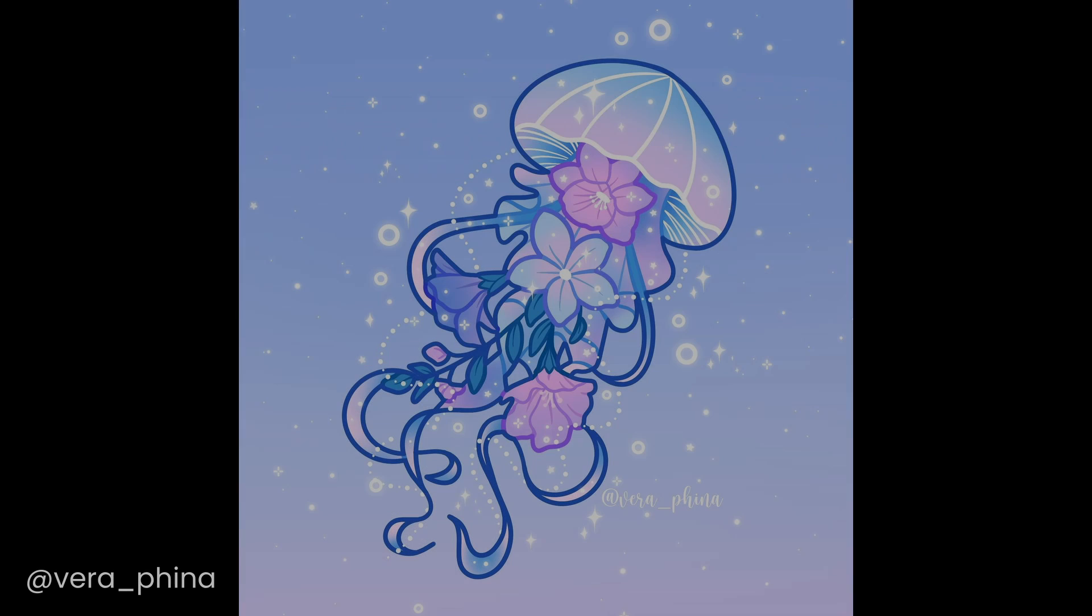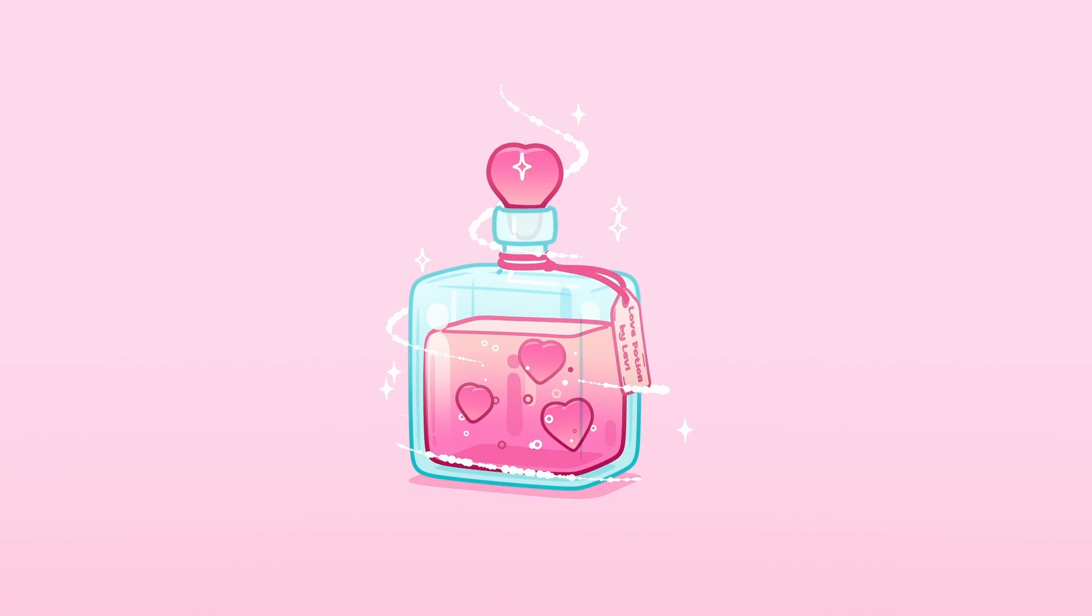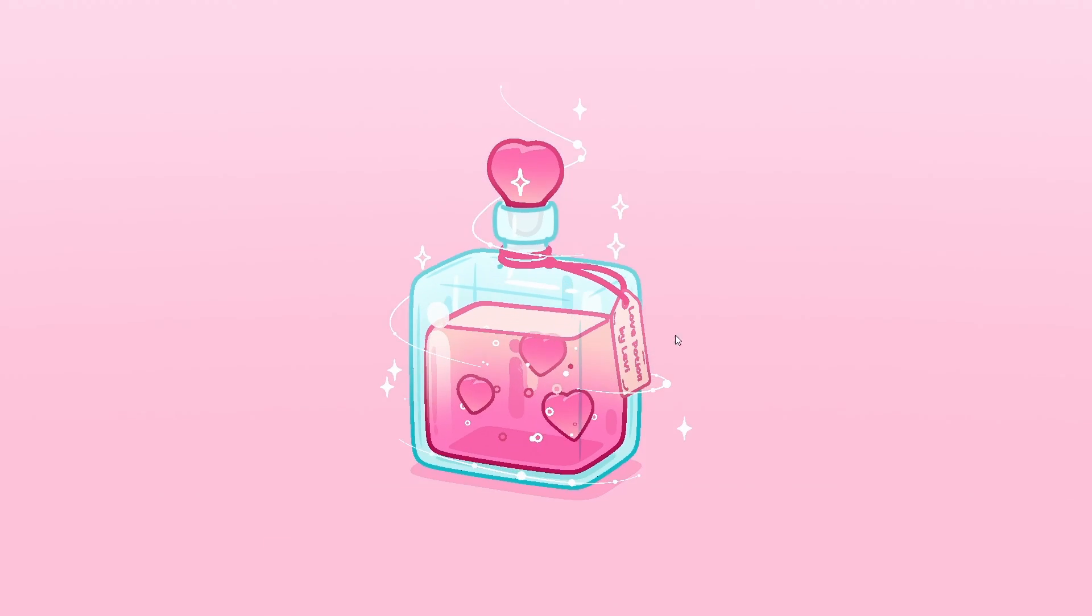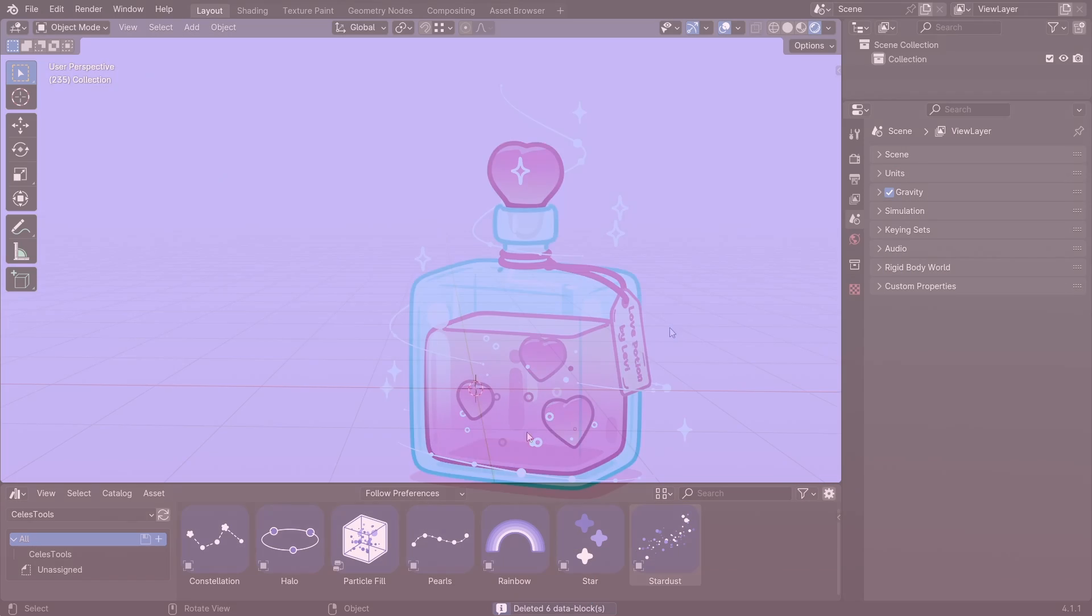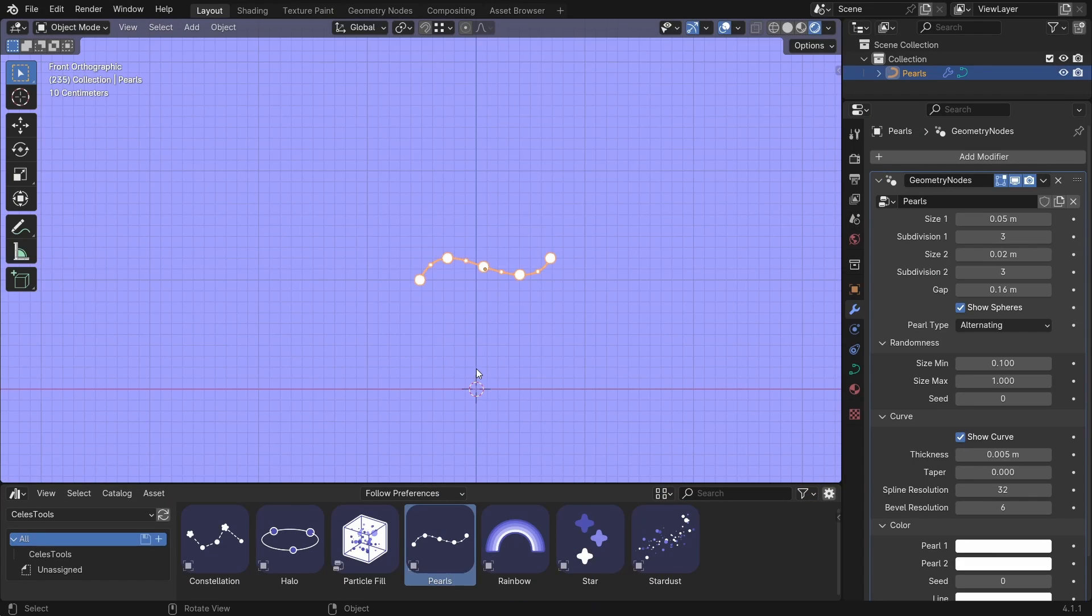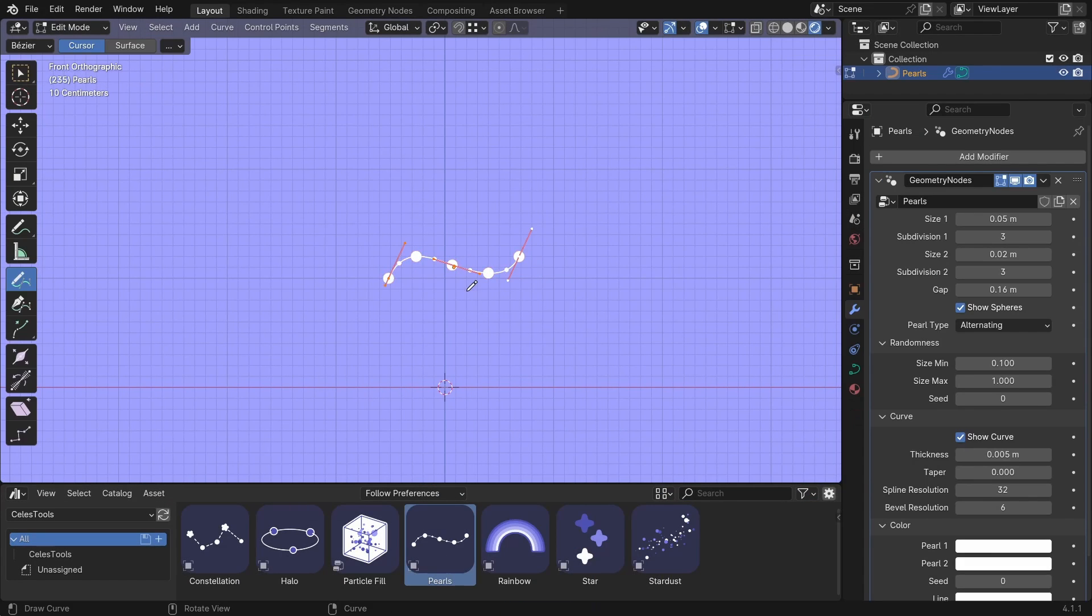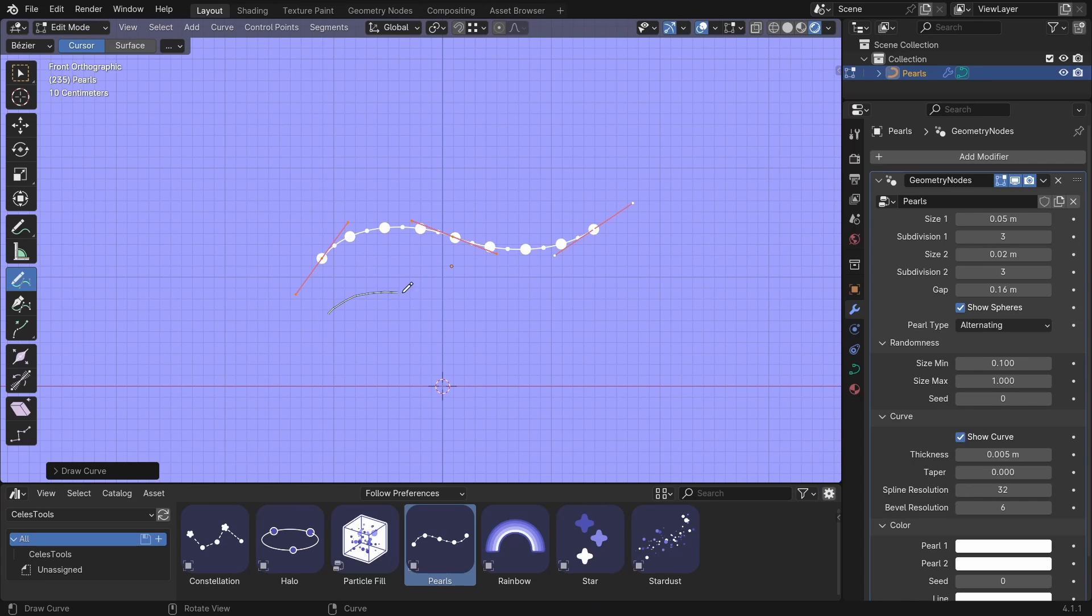This pearl tool was inspired by Victoria, who uses this so well. I should start implementing pearls into my artworks. Let me show you the pearls. You can go to edit mode. Delete the whole thing. And draw your own pearls.